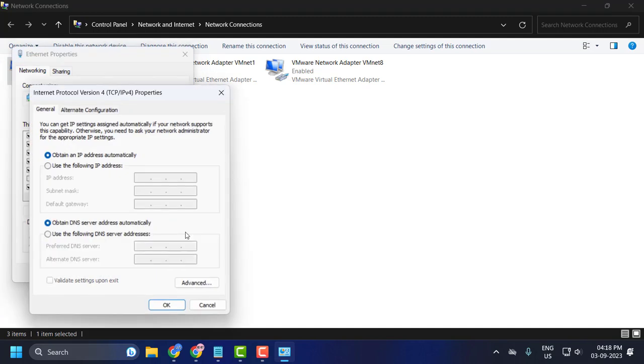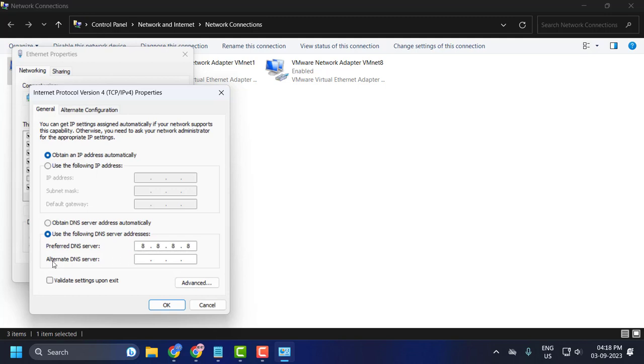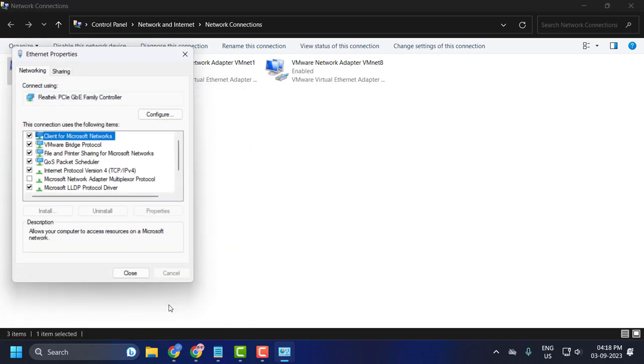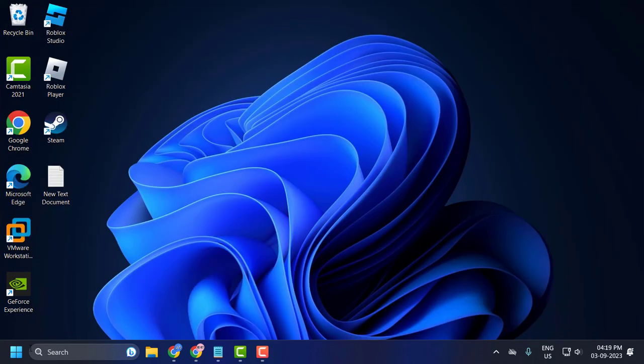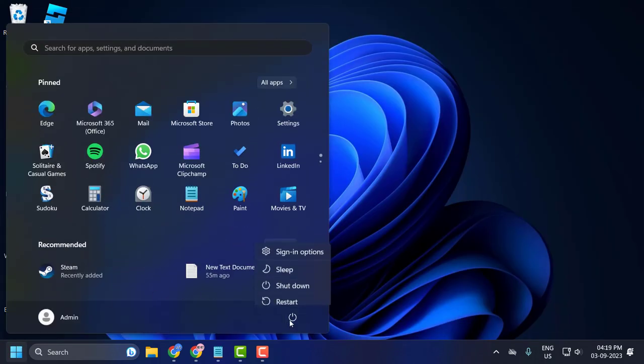In here, select Use the Following DNS Server Addresses. In Preferred DNS Server, type 8.8.8.8. In Alternate DNS Server, type 8.8.4.4. Click OK to save changes. This will ensure that you will be using the public DNS server address from Google. Go ahead and restart your PC for changes to take effect.